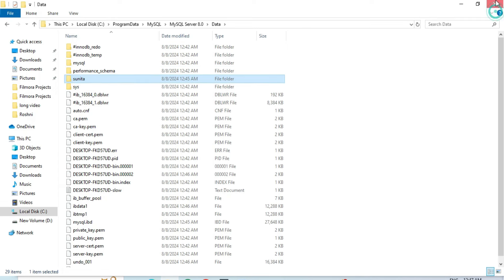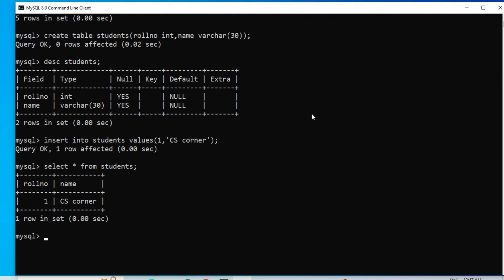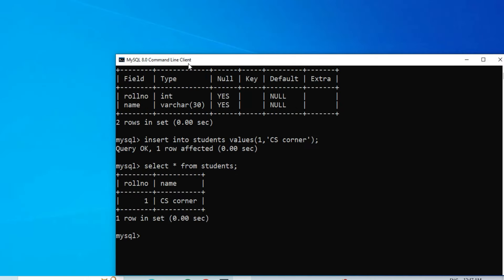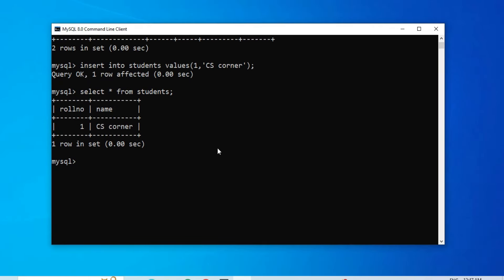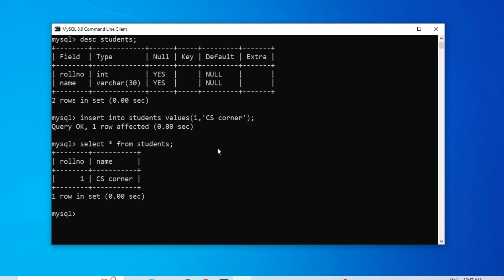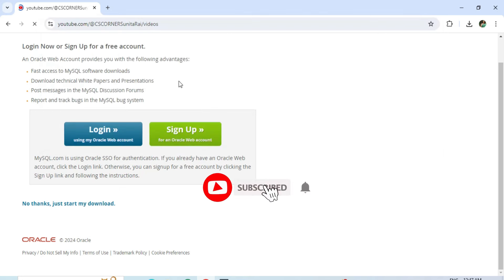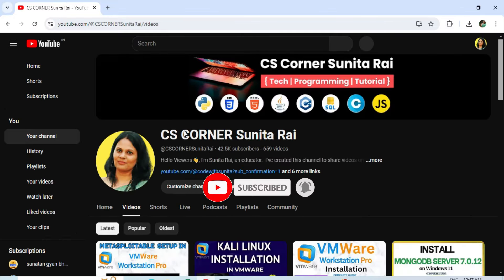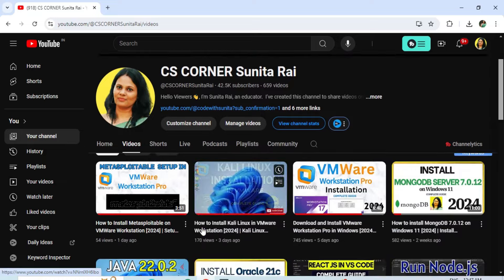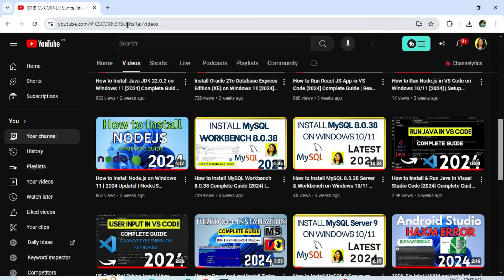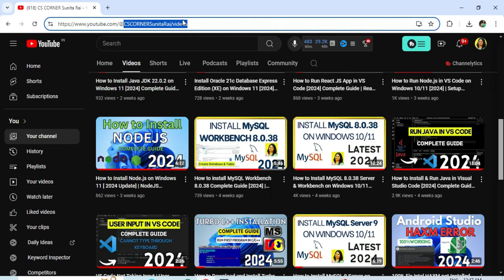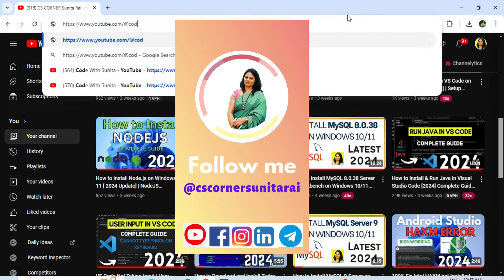That's how you download, install, and use MySQL Server through the command line client. I hope by following this video you were able to successfully install MySQL Server on your system. If you enjoyed the video, hit the Like button. Post any questions in the comment box and I'll reply. If you're new to the channel, don't forget to subscribe and hit the bell icon to receive notifications.